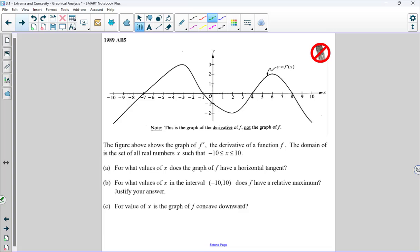Let's try another question — pause here, hit play when you're ready. The figure above shows the graph of f prime, the derivative of the function F. The domain is the set of all real numbers x such that x is between negative 10 and positive 10. Again, the graph of the derivative is given. This one also has a restricted domain from negative 10 to positive 10.